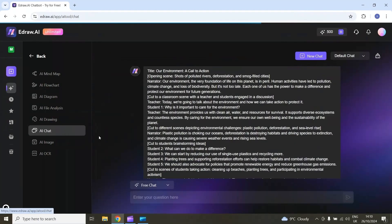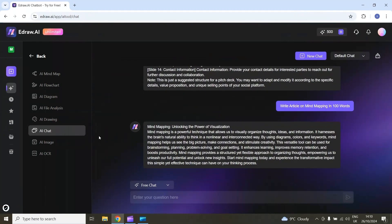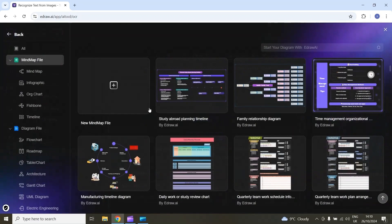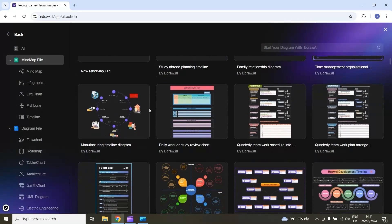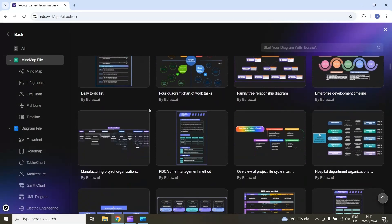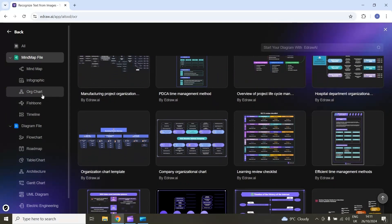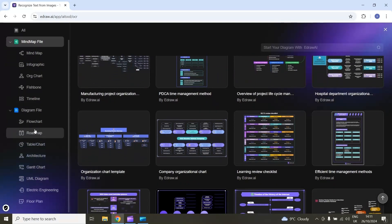You can also use the AI chat feature to write an article for you, and use AI OCR to extract text from an image. Now let's talk about templates. If I select this plus icon, here we have 700 different types of editable templates, categorized into different sections.